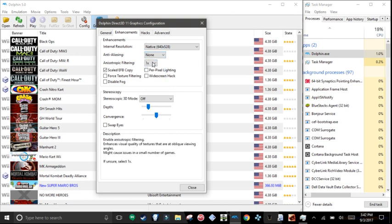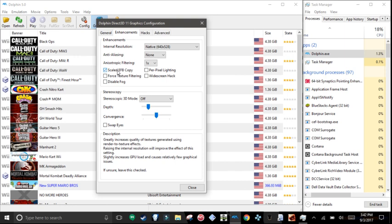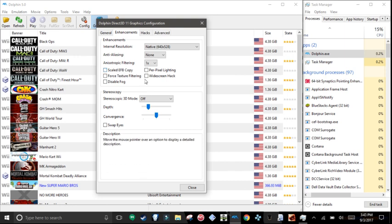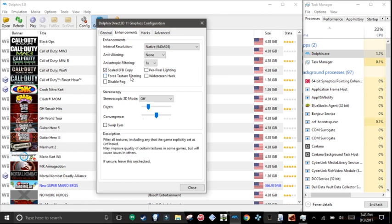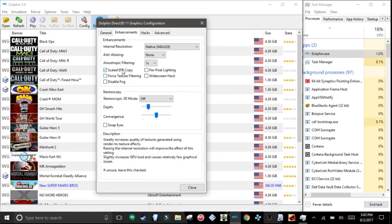Anisotropic filtering 1x. Scale the EFB copy, checked. Widescreen hack, everything checked here. Only scale EFB copy, checked.